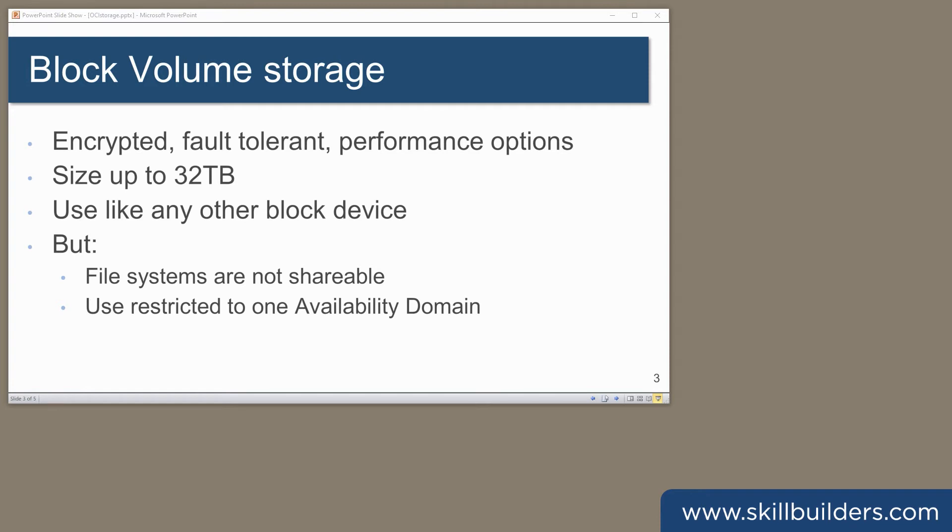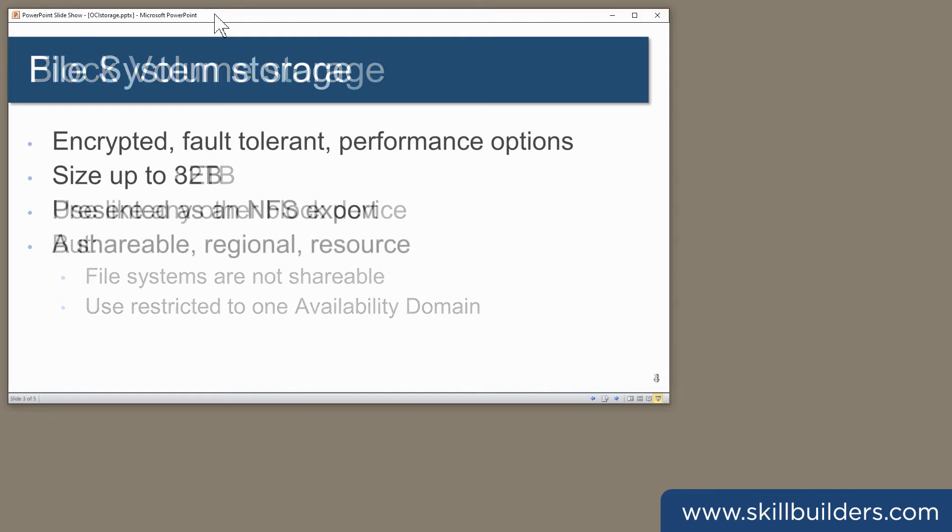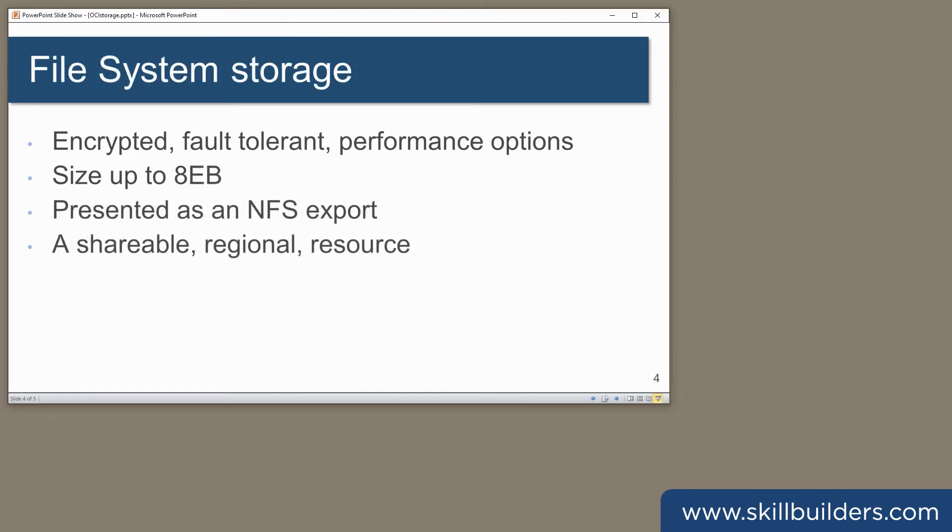So to summarize, block volume storage, everything you would want in a disk, but it does have a couple of issues. Those we'll fix by going to the alternative, which is file system storage. File system storage is a regional service. You create the virtual device. It is exposed as an NFS export and all instances in all availability domains can see it. They mount it using a standard NFS client.